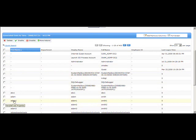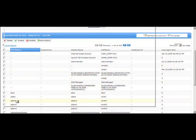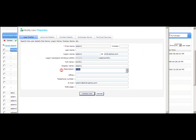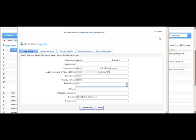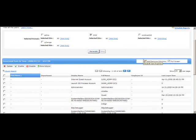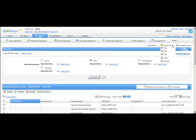If you want to update a particular user object, click on it and a pop-up window will appear, similar to what you saw when creating a user account. It has different tabs where you can update user properties. Click 'Update User' and you will receive a message like 'User successfully updated.' Then you can close the window.